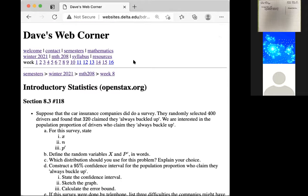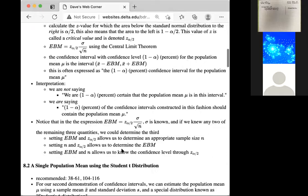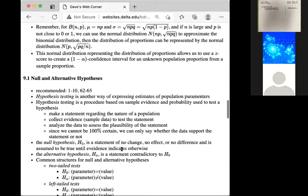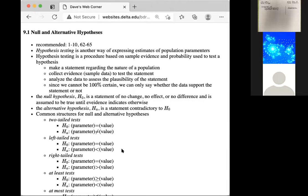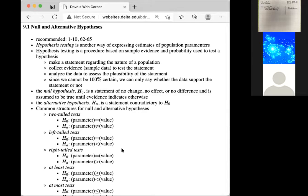I just wanted to remind you of your homework for tomorrow night. Then tomorrow I'll post another homework from chapters 9 and 10. In chapter 9, you were reading about hypothesis testing — just the vocabulary. You can look at the notes posted for sections 9.1 and 9.2. Basically, hypothesis testing is another way of expressing confidence about a population parameter.